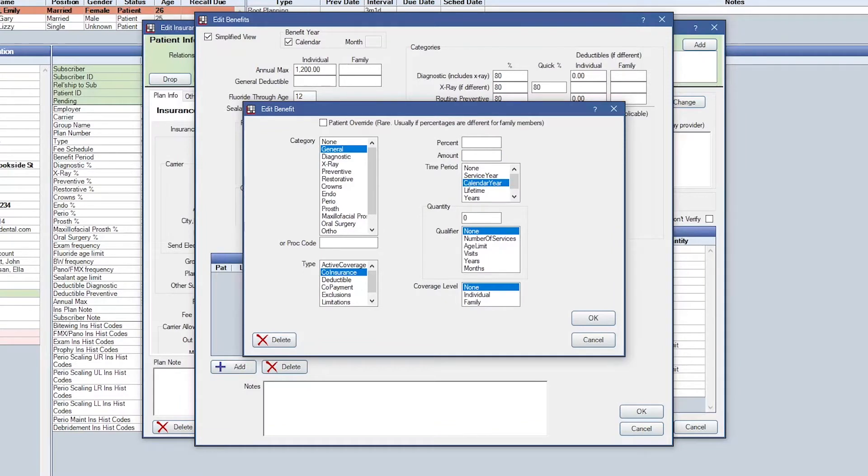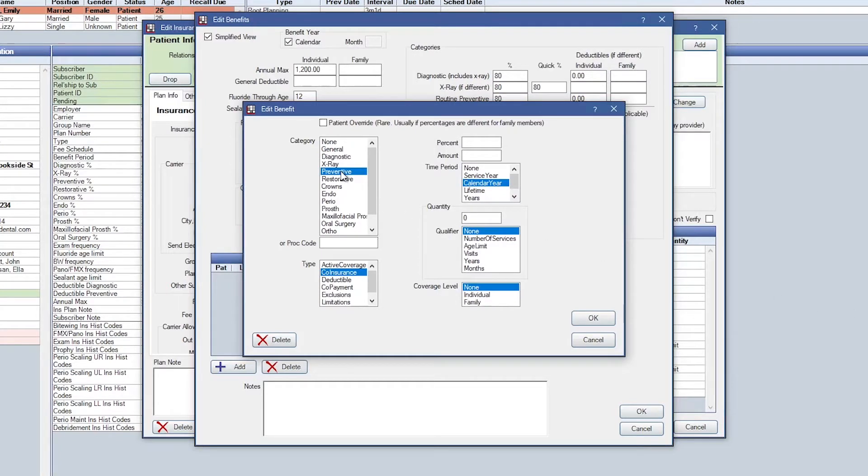For this example, we're going to do seven units of scaling available for the patient. So I'm going to set my category to preventative because that's the category that the scaling procedure codes fall into. Please note that you cannot use a specific procedure code when setting up time units. It has to be within a category.